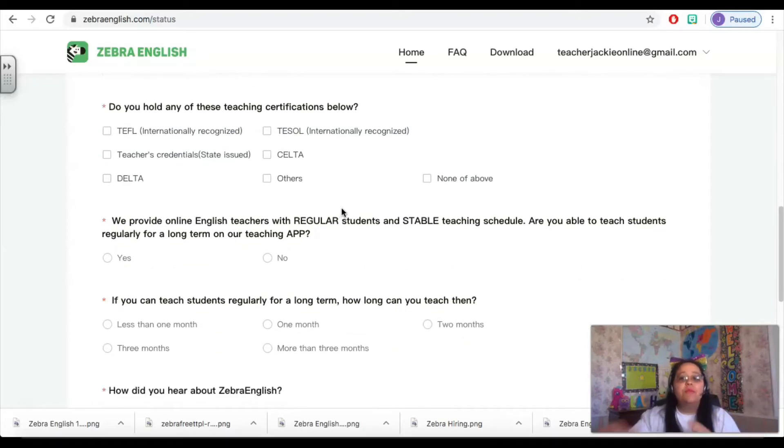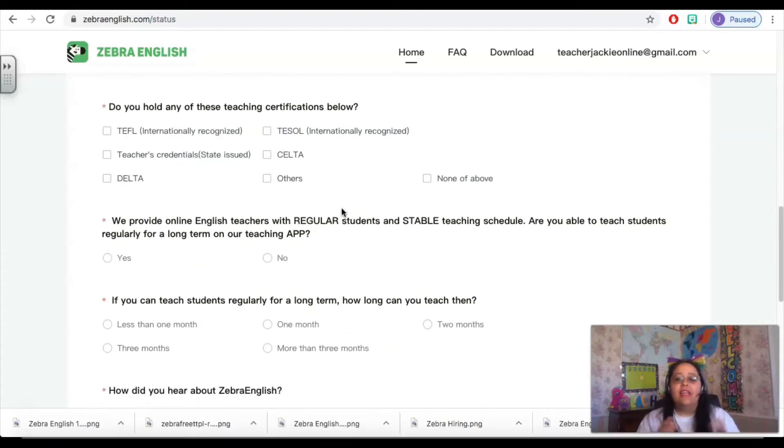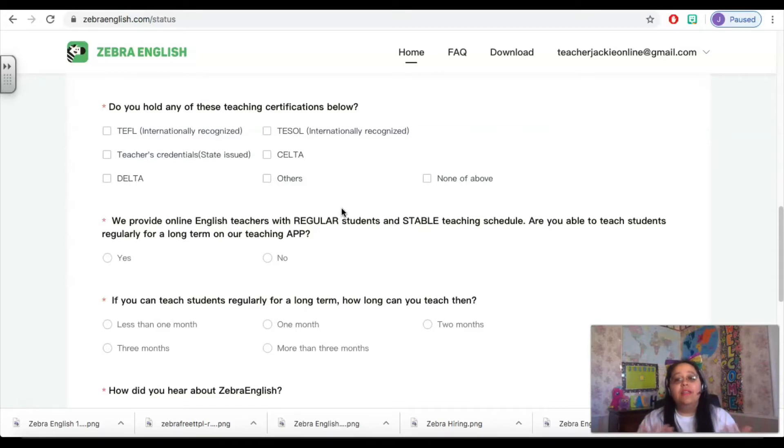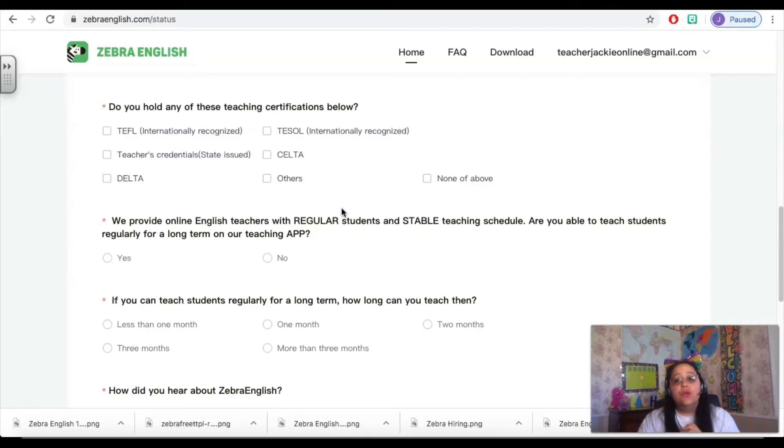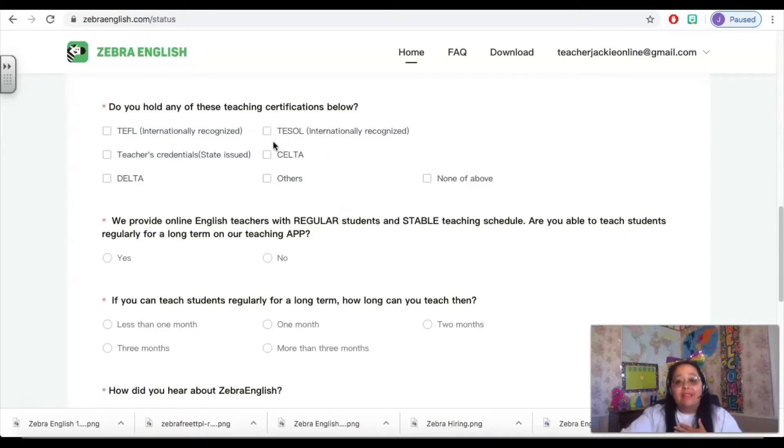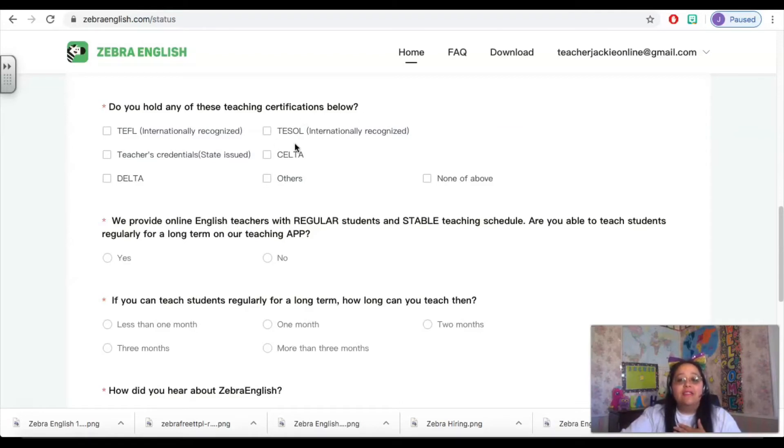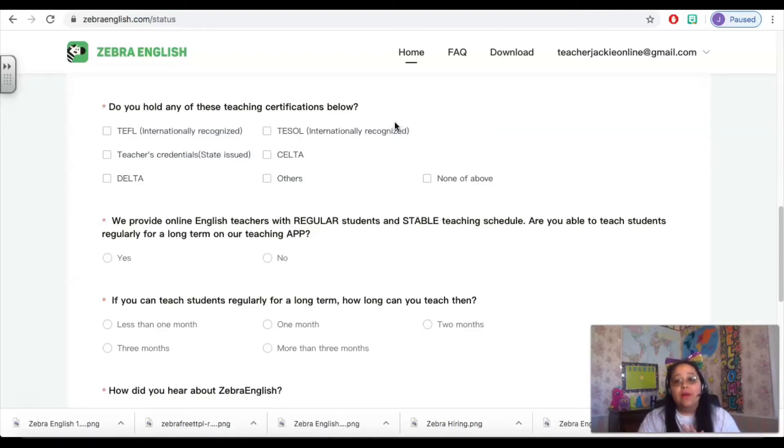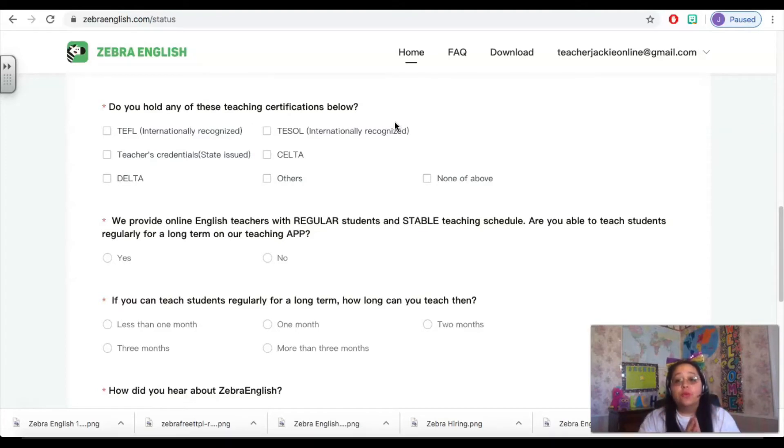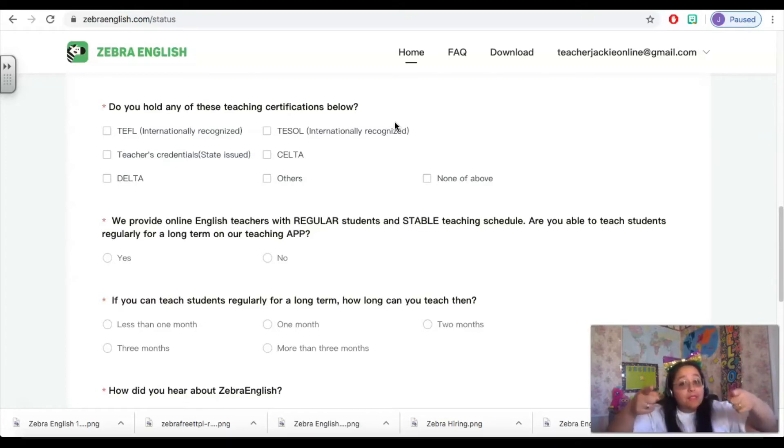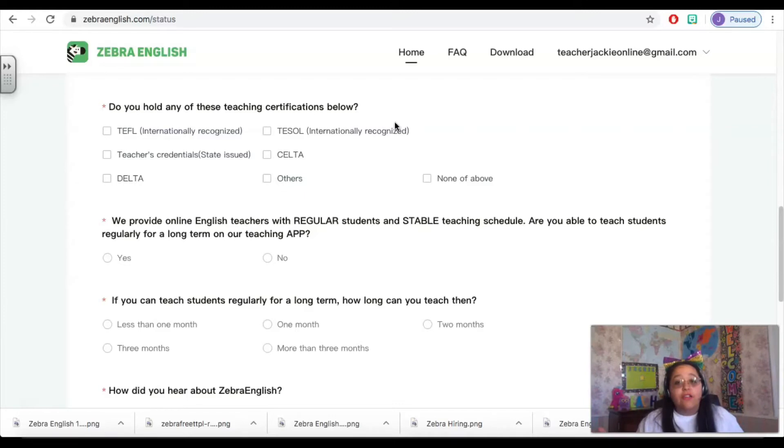Then it's going to move on to your certifications. In China, everyone is required to have one of these certifications in order to teach English. So the one that I recommend is the TESOL, this internationally recognized TESOL certification. You can get a 120-hour certification online for under $20 and best part, it doesn't actually take 120 hours.